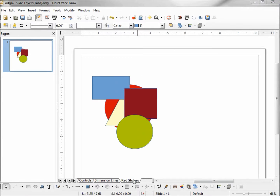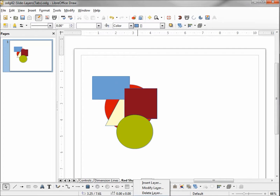I'm going to come down to Red Shapes and right-click on that tab again. This time we have two more choices: Delete Layer and Rename Layer. Those weren't available for Layout, Controls, or Dimension Lines because those are the default layers — we're not allowed to rename or delete them. But any layer that we create, we can delete or rename.